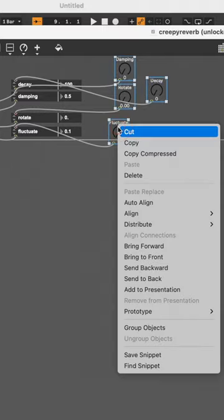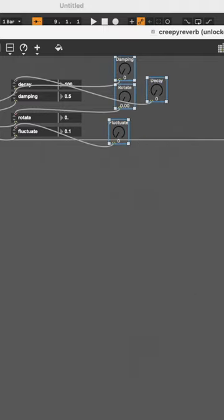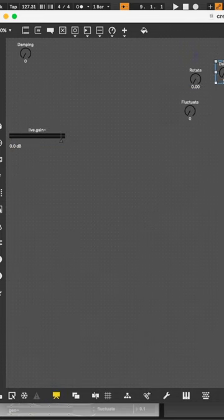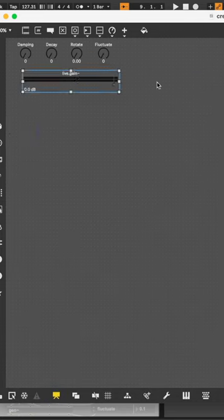Now select your dials, right-click them, and hit add to presentation. Go down to the bottom menu bar, click the presentation button, and rearrange your device as you please.